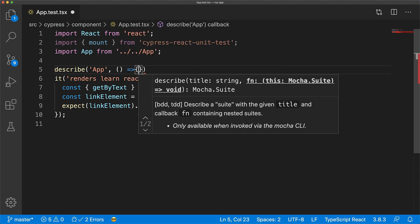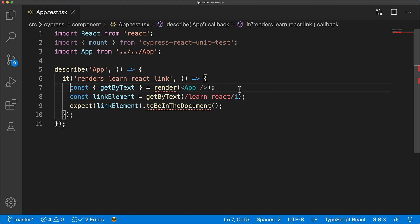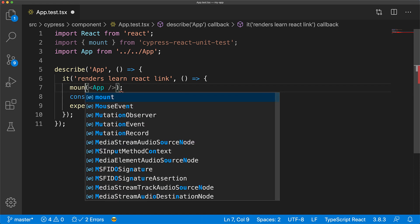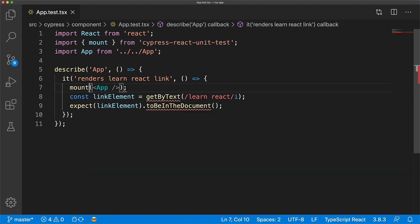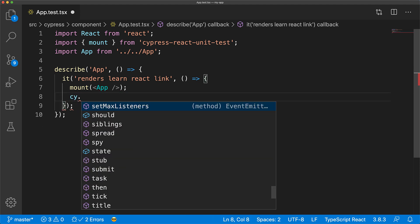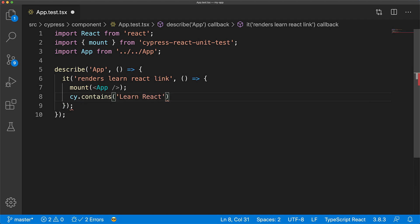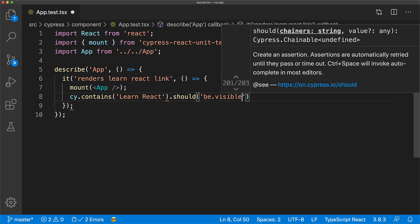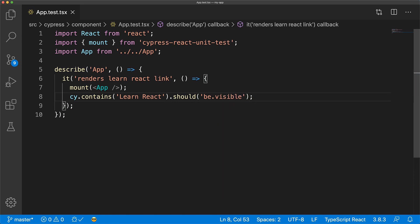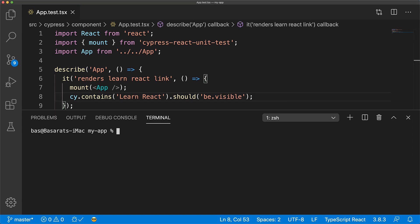Because Cypress uses Mocha under the hood instead of Jest, we replace test with it and wrap it into a describe test suite, which is standard for Mocha. Instead of rendering the component we will mount it to the DOM, and because Cypress uses a true browser DOM this will also result in less mocking needed when testing your React components. Instead of a specific testing API, we get to use the same Cypress API used when writing integration tests — we ensure something containing the text 'Learn React' is mounted to the DOM and that it should be visible to the user.